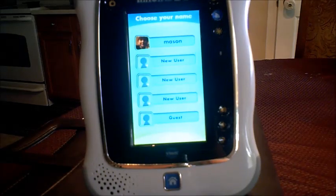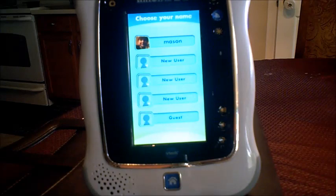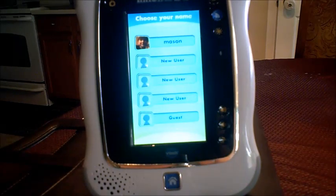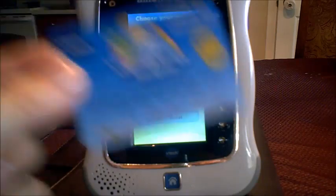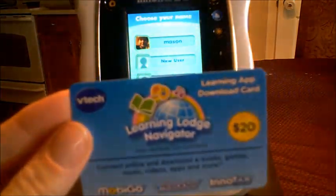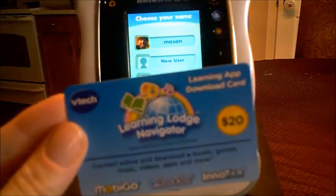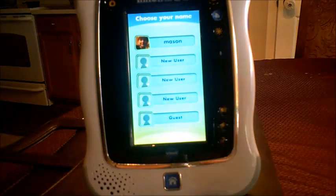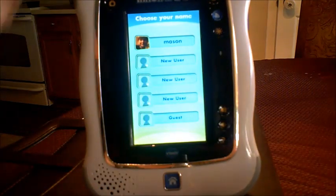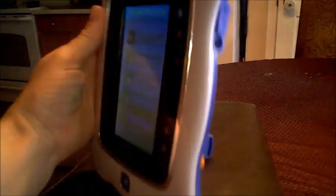We're getting ready to download some ebooks, games, music, videos, apps and more because Mason got a $20 gift card. We've got to go online in order to do that, so right now we're going to hook it up to the computer on the side of the InnoTab here.